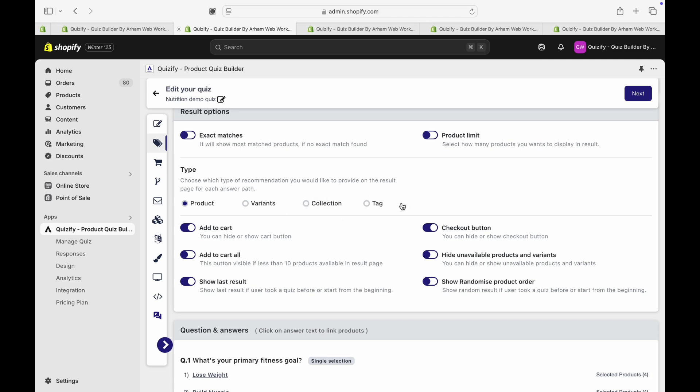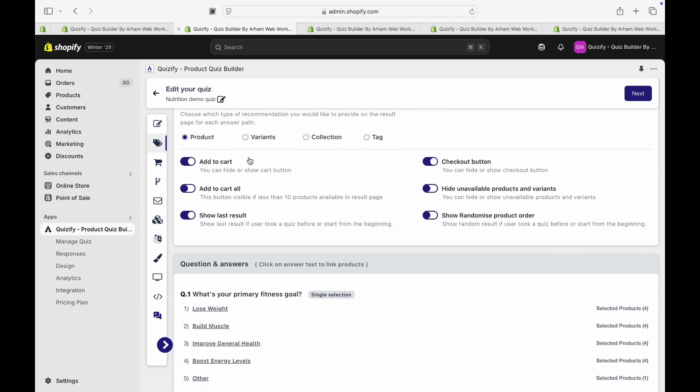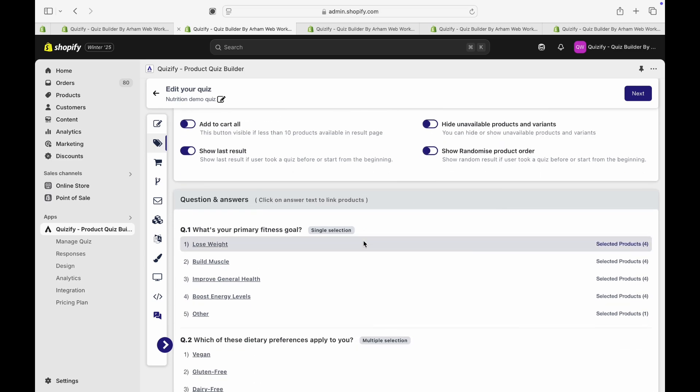And here are a few other options, like if you want to show the add to cart button, add to cart all, if you want to have a checkout button enabled, and so on.